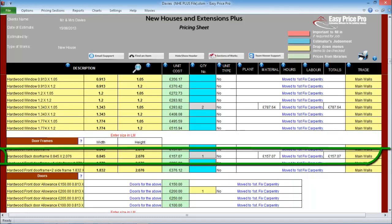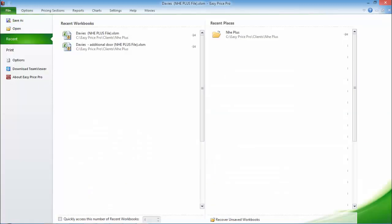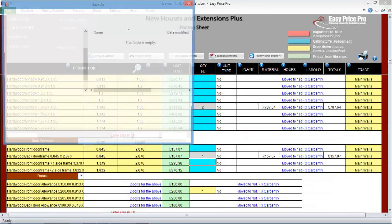I'll open my original quote. I will put in the additional door that my client is thinking about. Instantly, everything has been worked out and allowed for. So the frame, the door, all furniture, fixings, fittings, the bricks, blocks, plaster, labour, plant, and so on, will all have been included and adjusted to allow for this extra door.